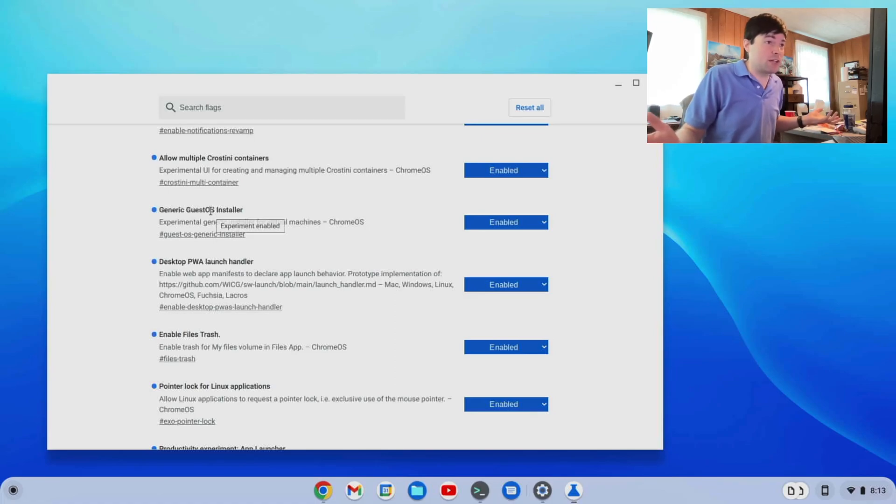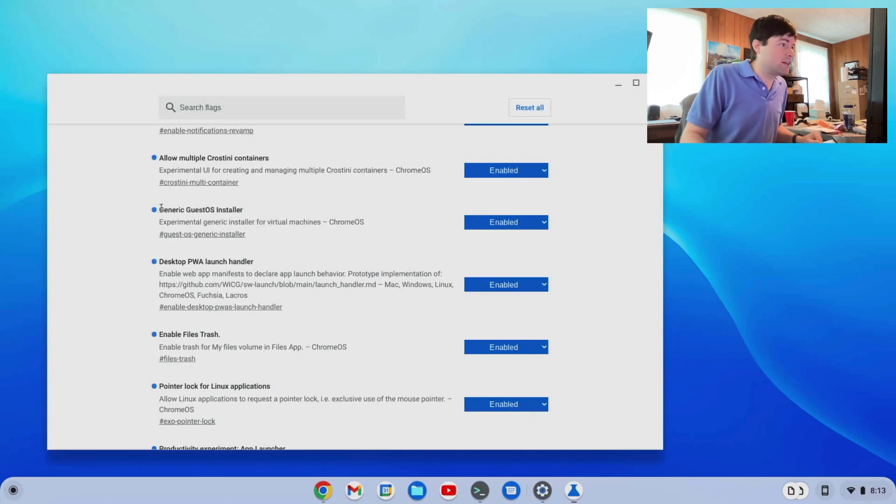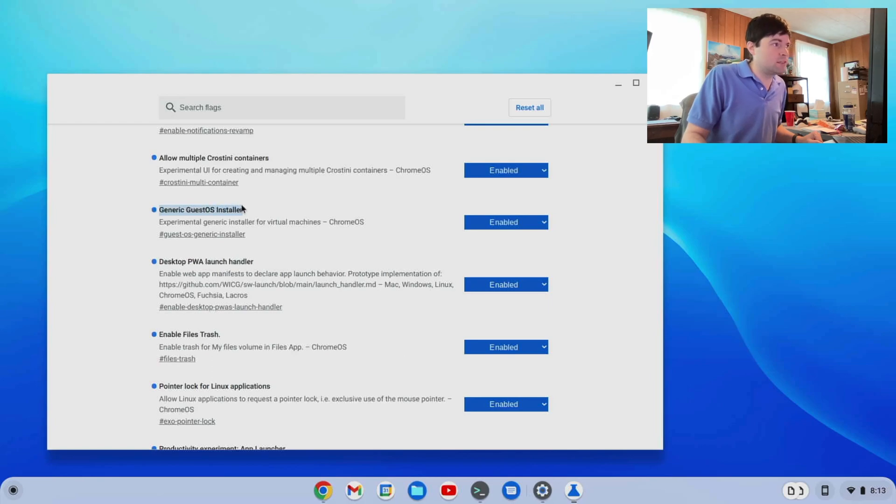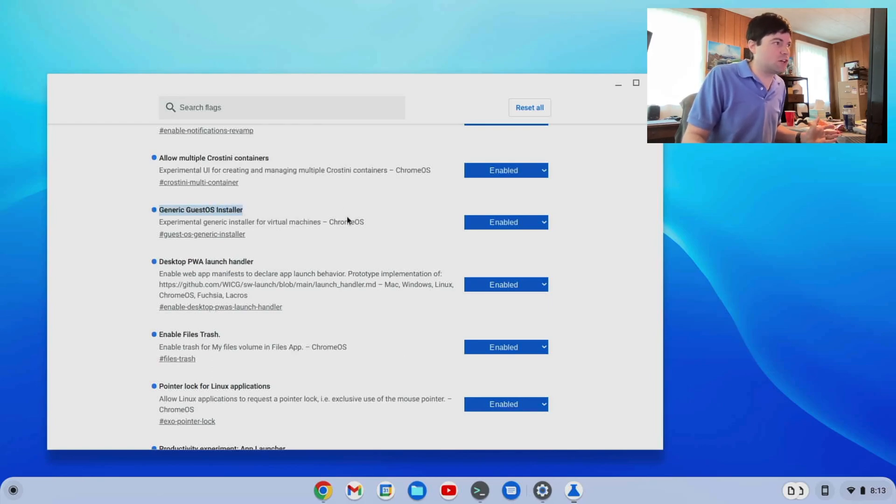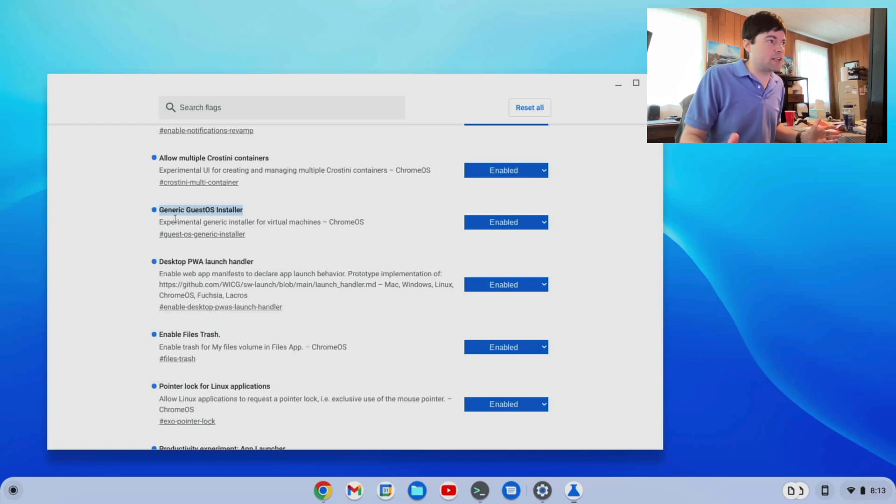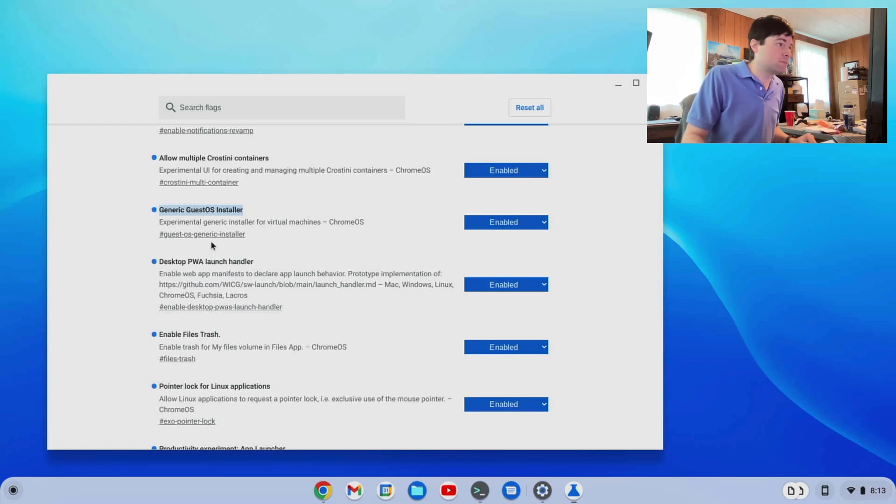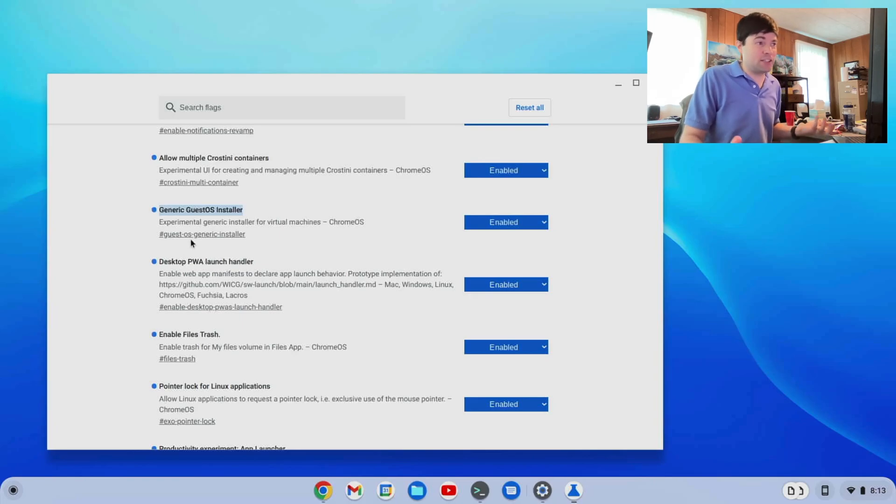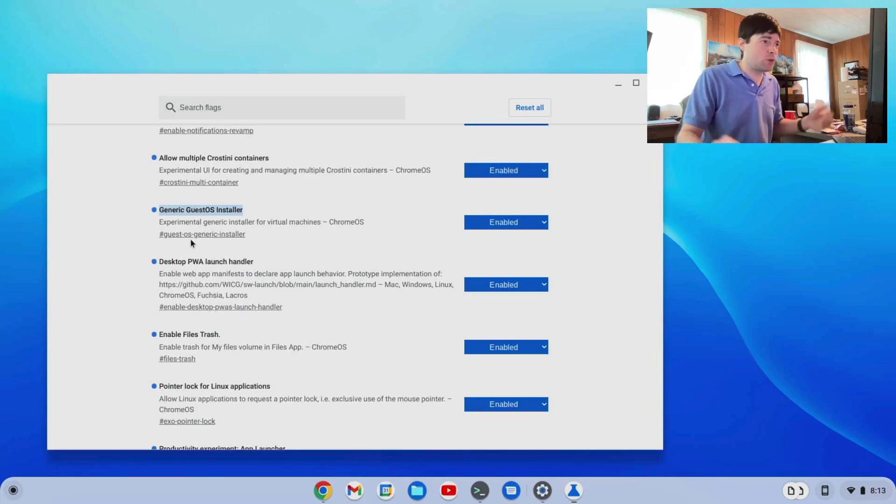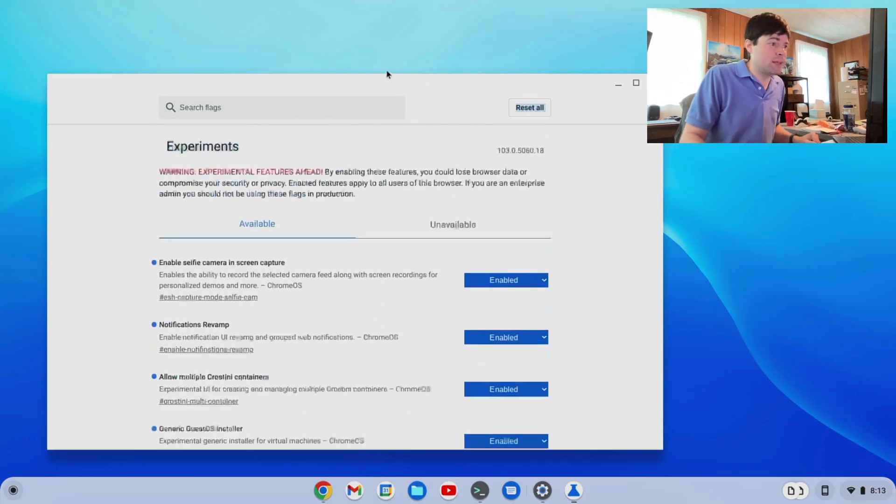If it's not of interest now, it might be in the future. It is Generic Guest OS Installer - Experimental Generic Installer for Virtual Machines. It's the guest-os-generic-installer flag. So I enabled it and restarted.